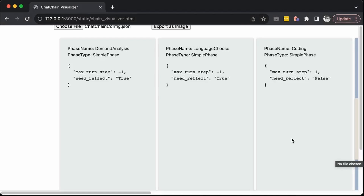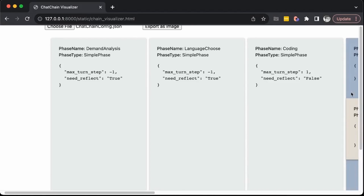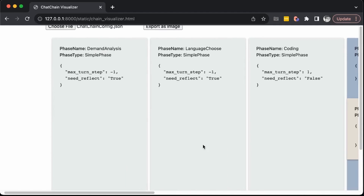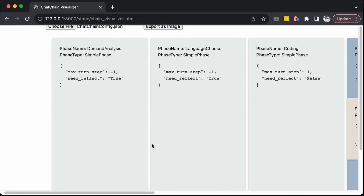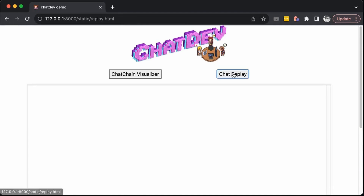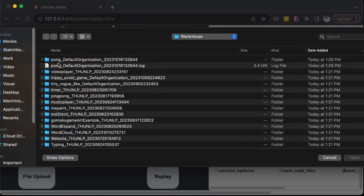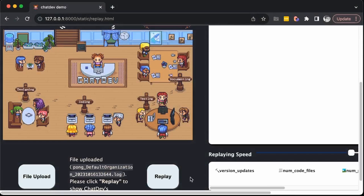You'll see some behind-the-scenes stuff here, which is pretty cool. You can take a look at that if you want. But in order to see these little guys working, we're going to have to click the back arrow. We're going to go to the Chat Replay now. Upload the file, navigate to the warehouse — you'll find this in the warehouse of your ChatDev folder — and click Replay.